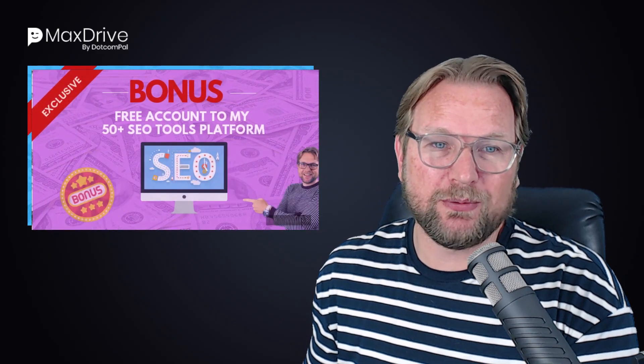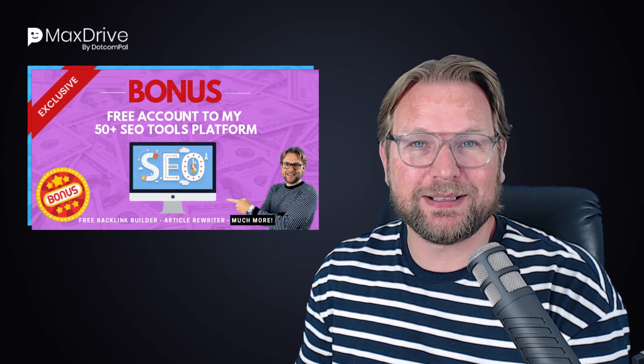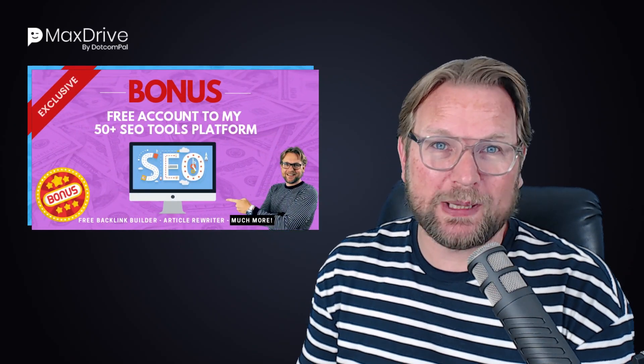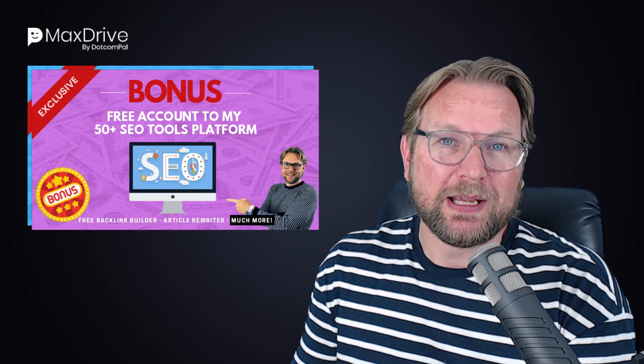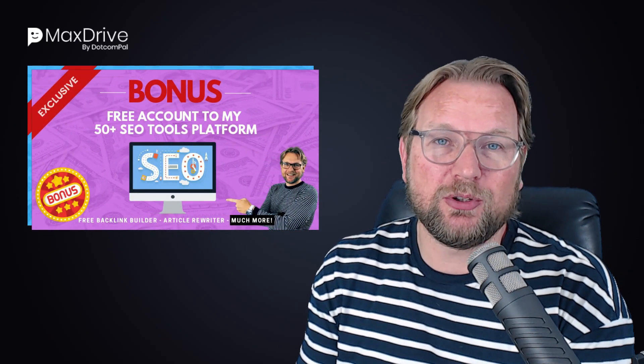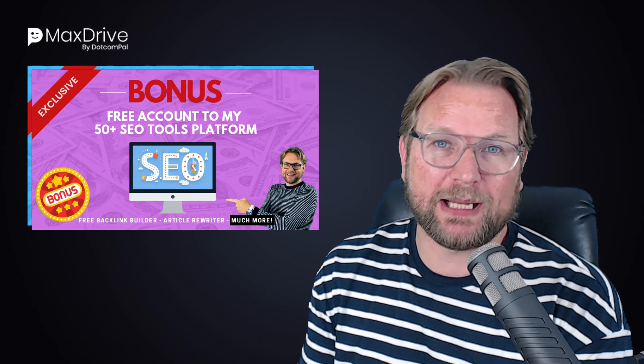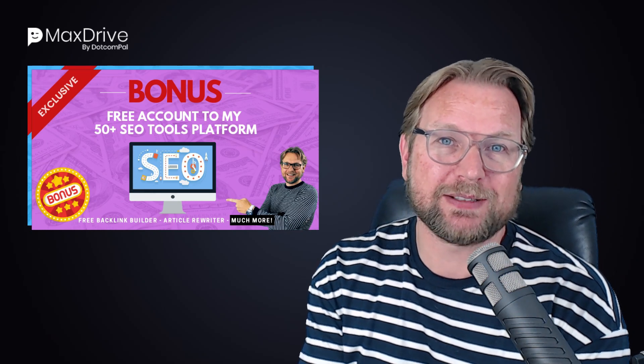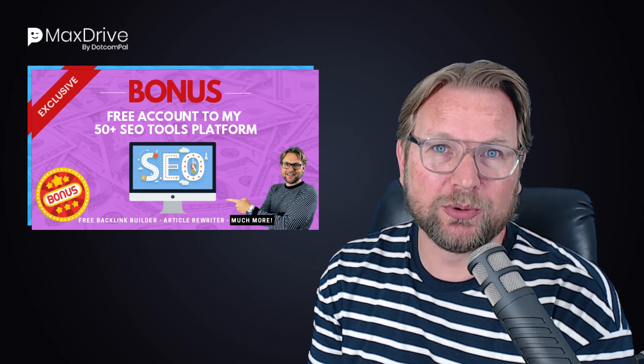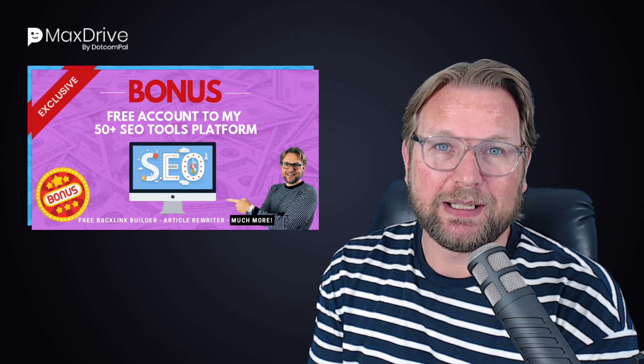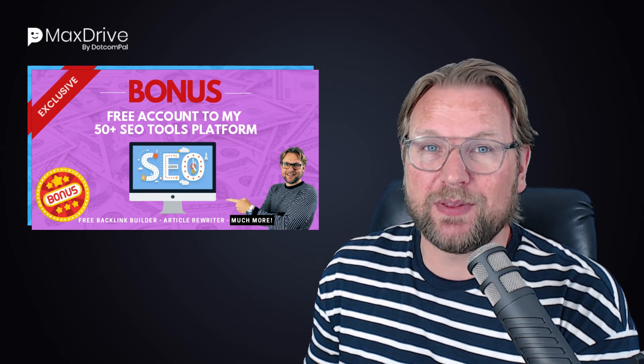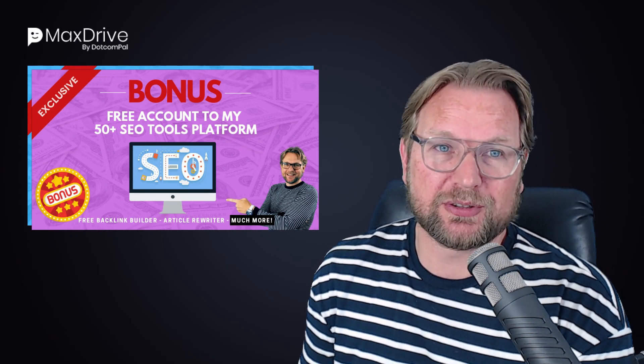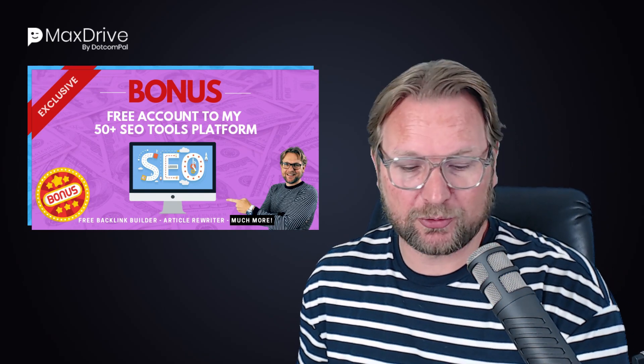Then my second bonus that I'm going to give away is I have an SEO platform and I'm going to give you a free account to that SEO platform that has over 50 plus SEO tools. And I'm also going to give that away for 100% free if you purchase MaxDrive through my link.